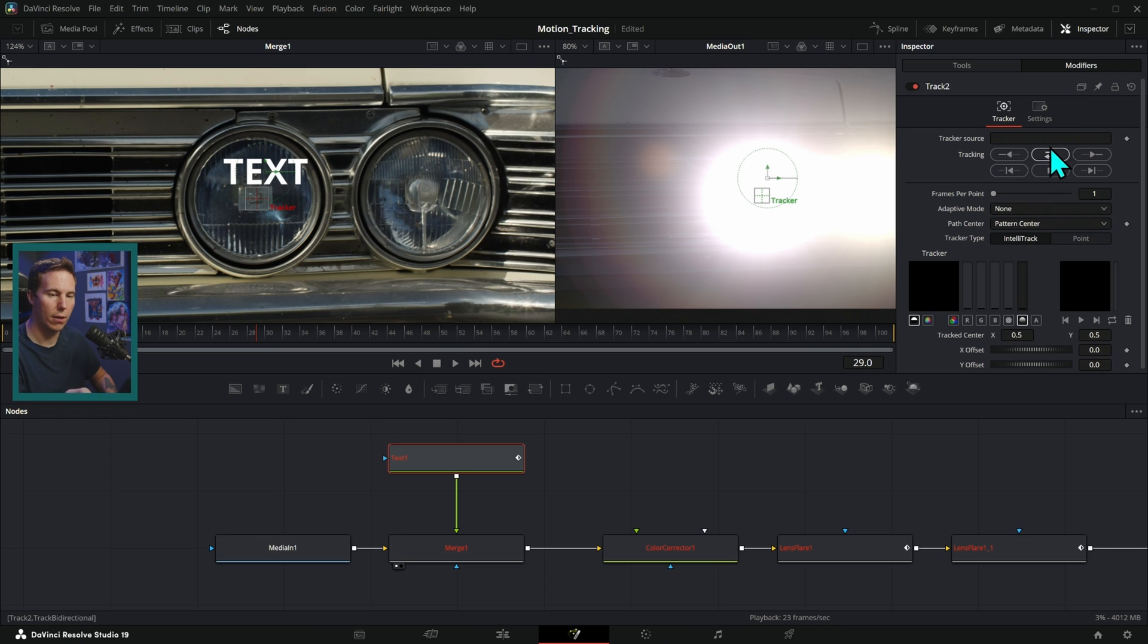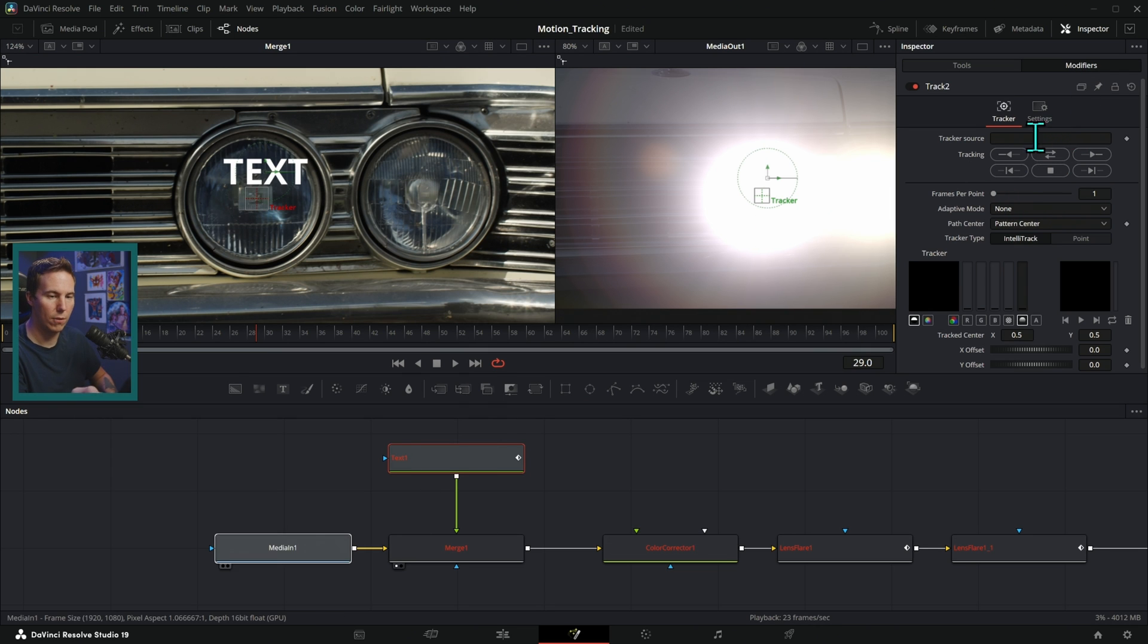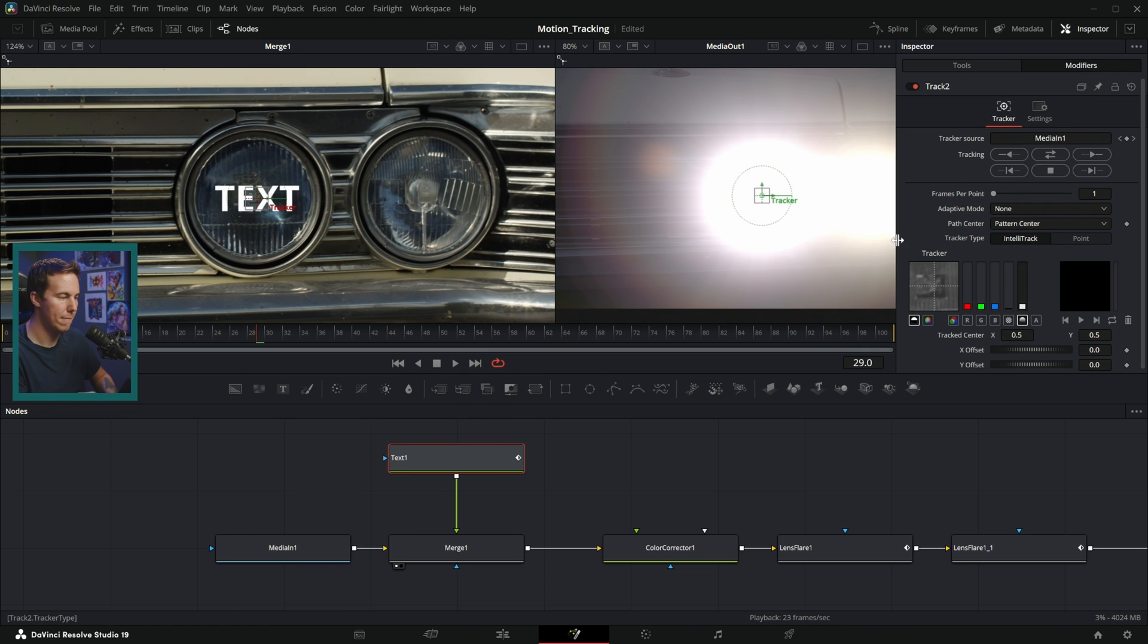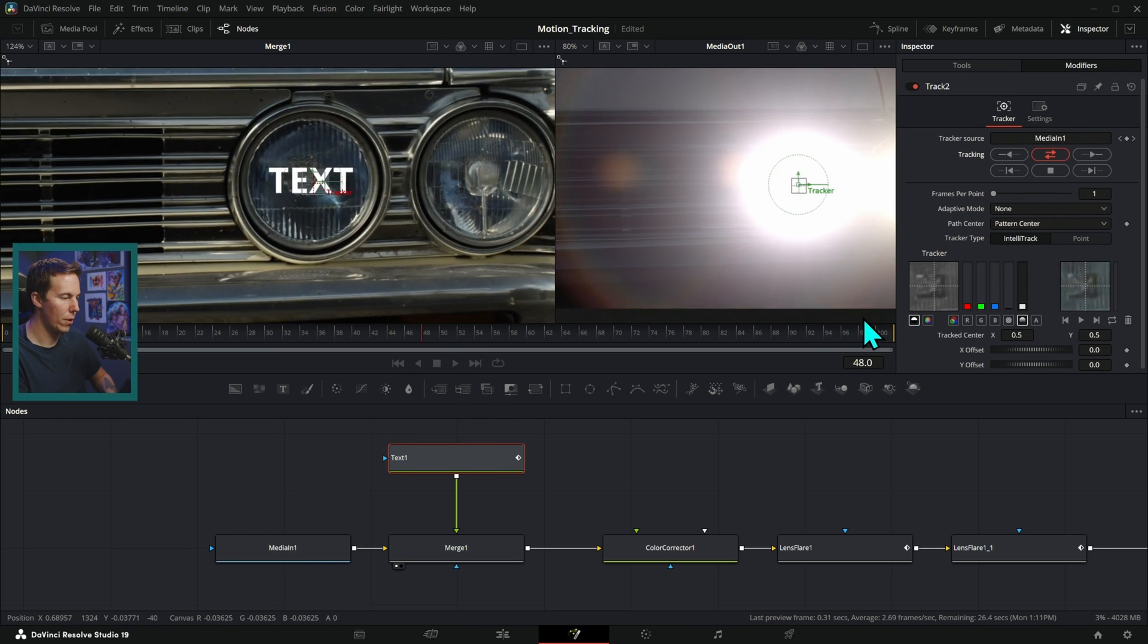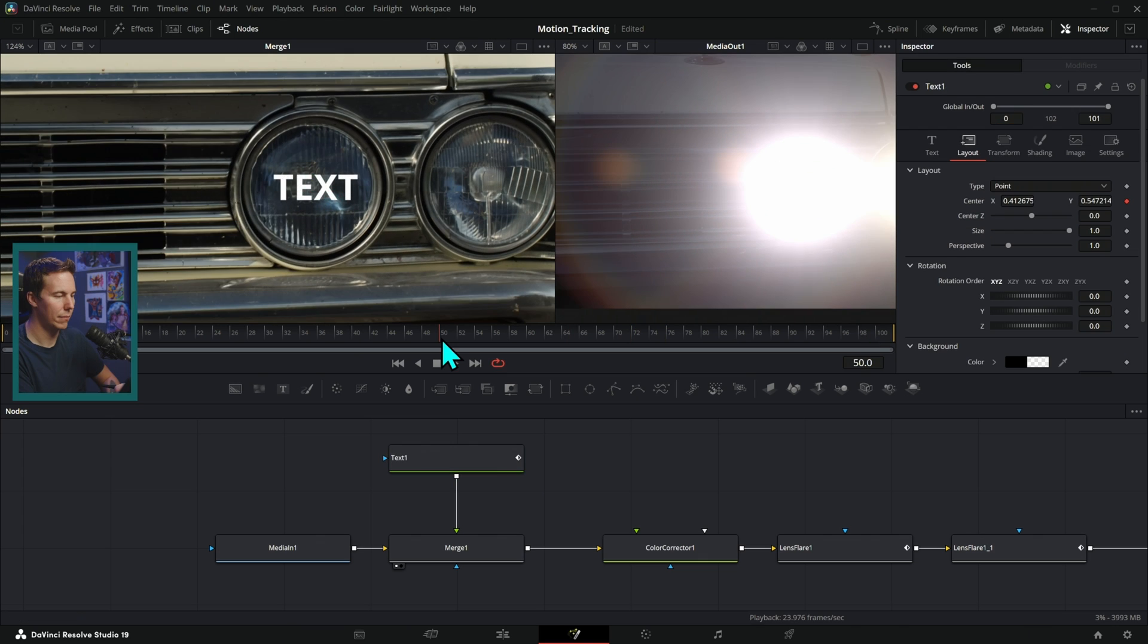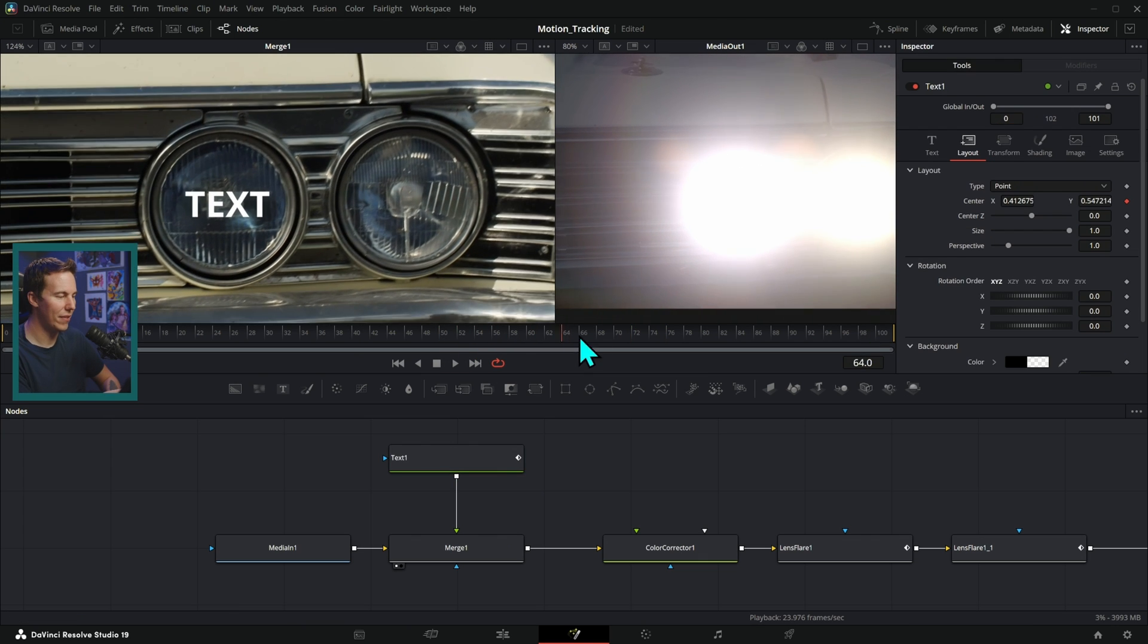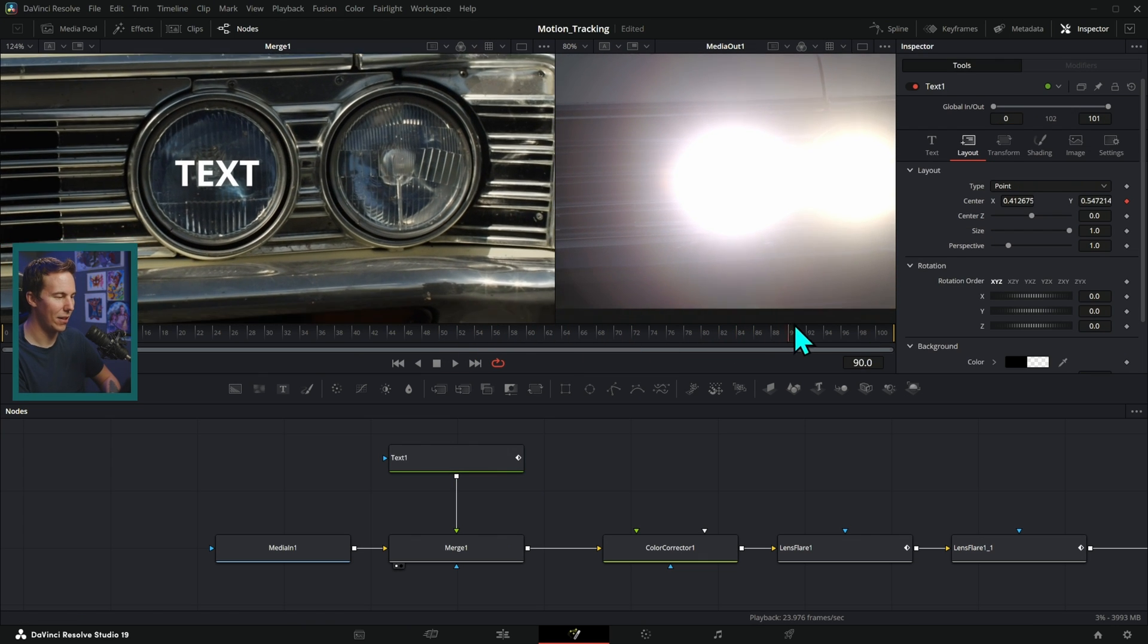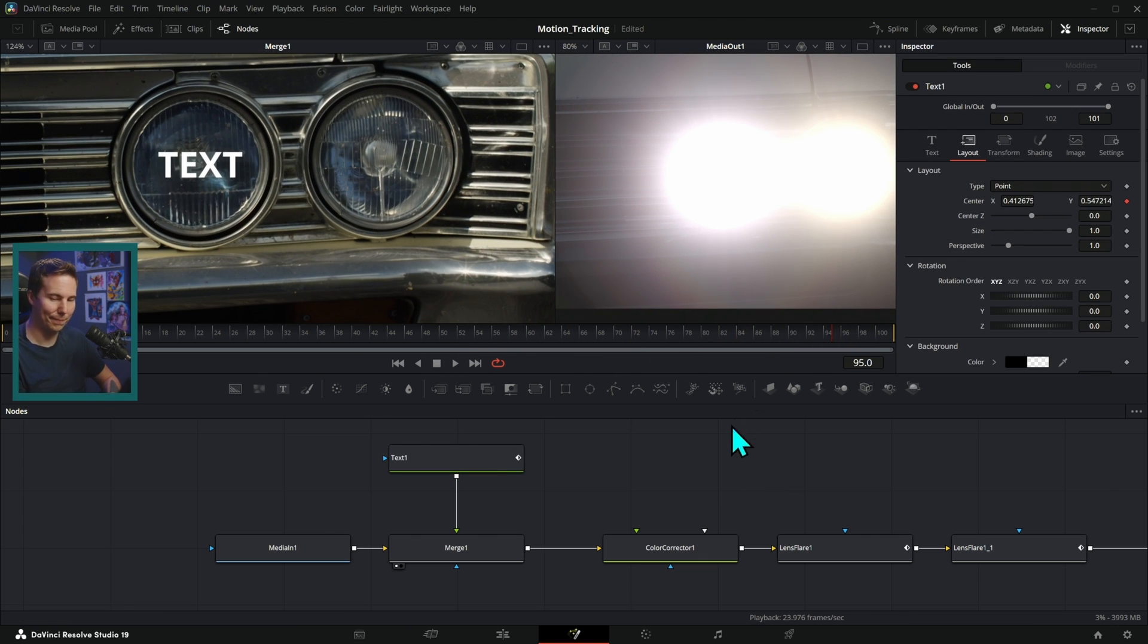Make sure that our tracker source is set to media in, track that back and forth. There we go. And now we have the text stuck to the light. Pretty cool.